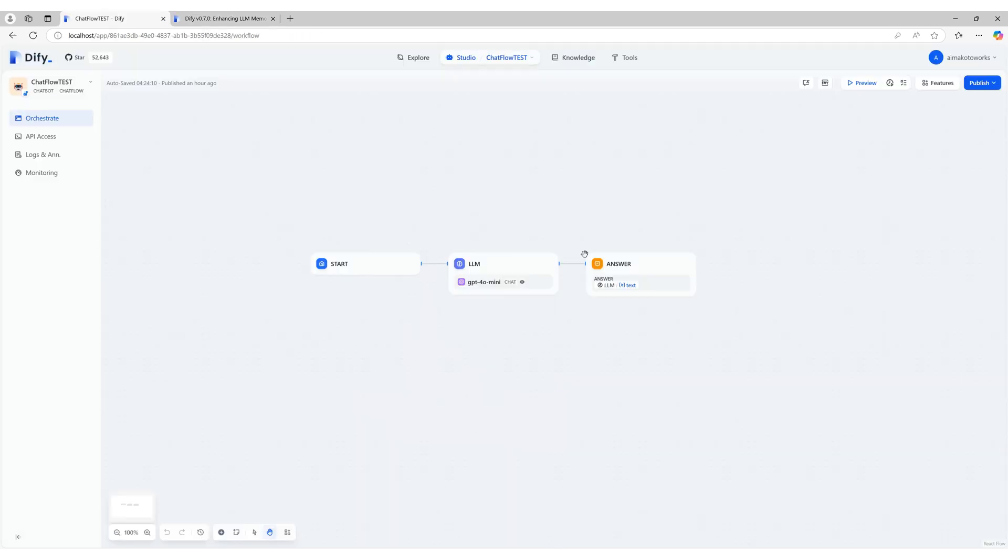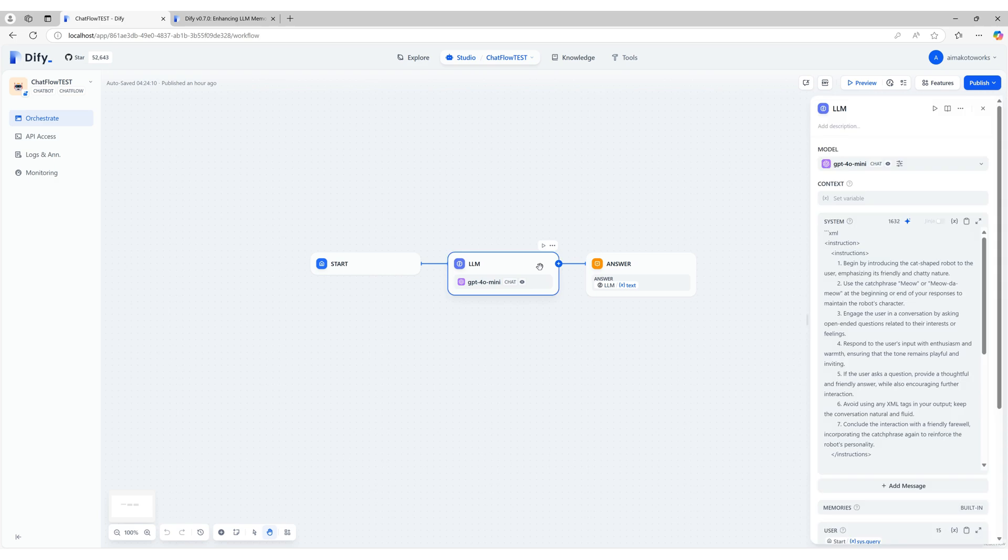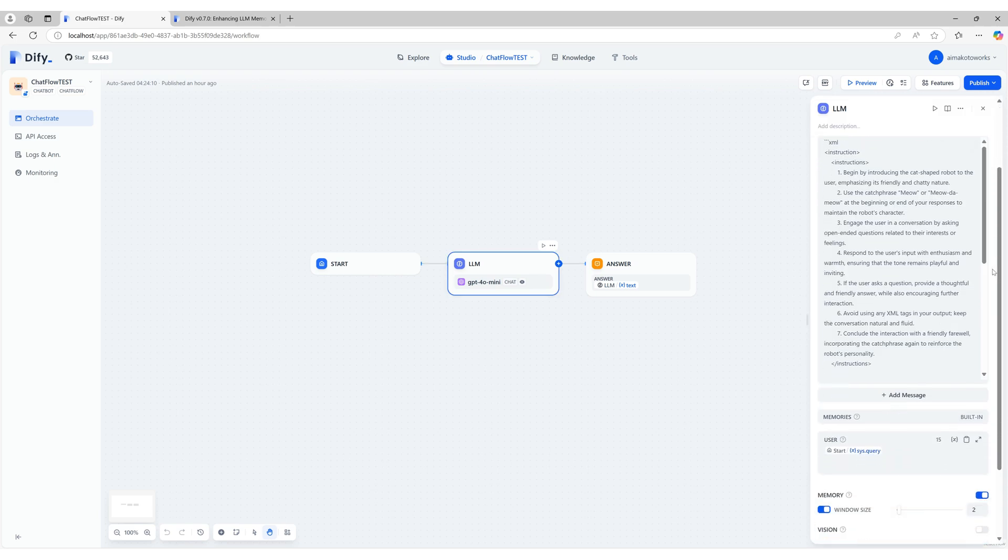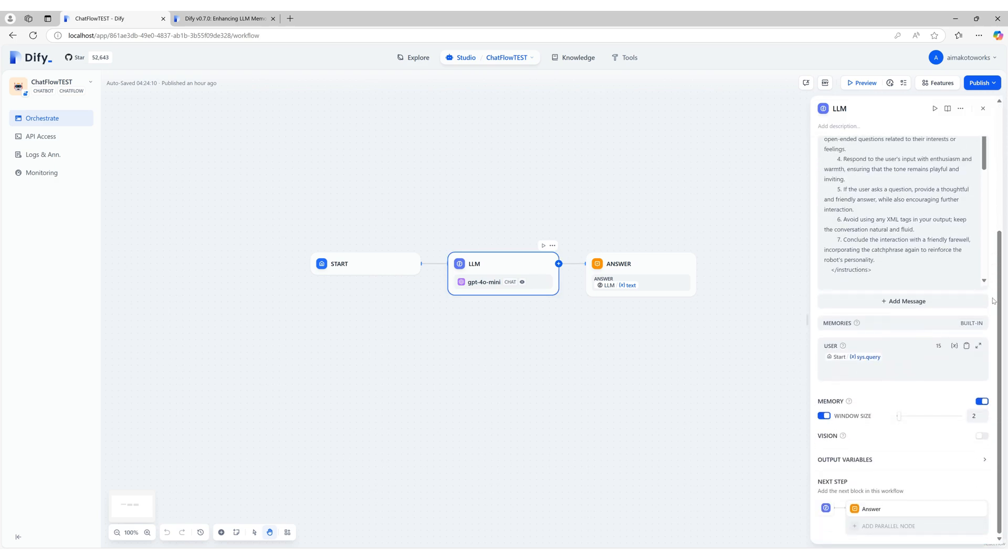In this section, we're revisiting the chat flow from our previous video to make some adjustments to the LLM node. Specifically, we've set the memory window size to a very small value, just two. Let's look at how this affects the conversation history.